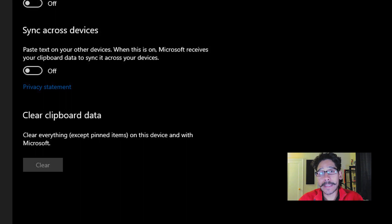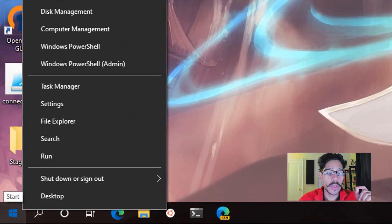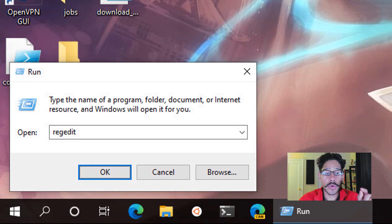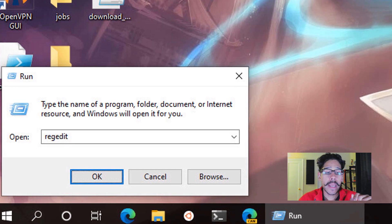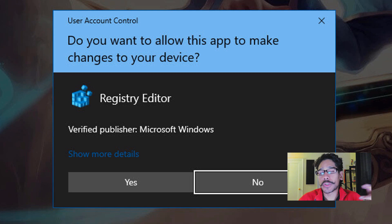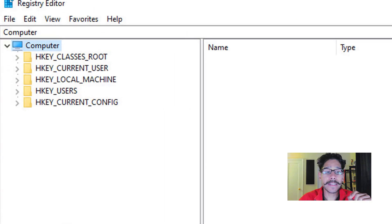Now the next step is basically right-clicking on the Start menu, click on Run, and within the Run command you are going to type in regedit and click OK. You're going to get the User Account Control, so click on Yes, and it's going to load up the Registry Editor.